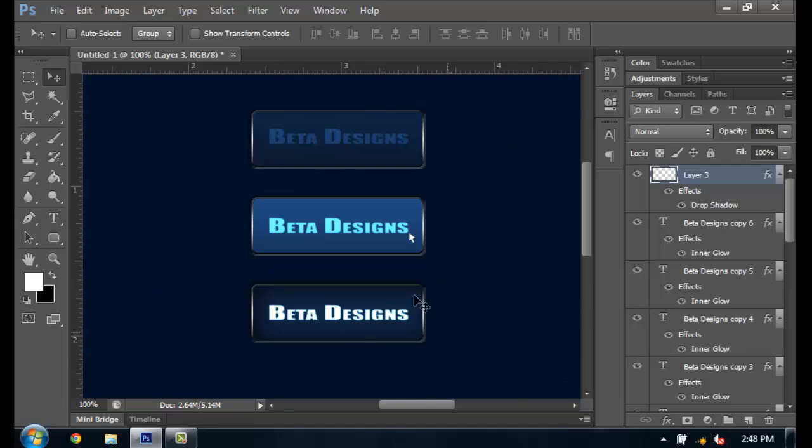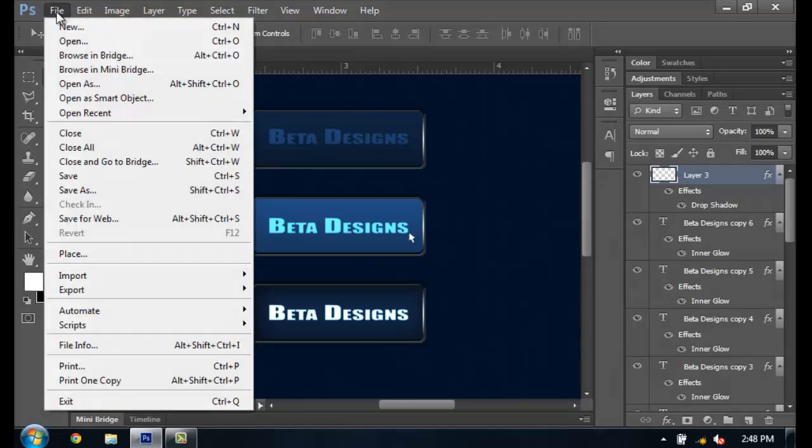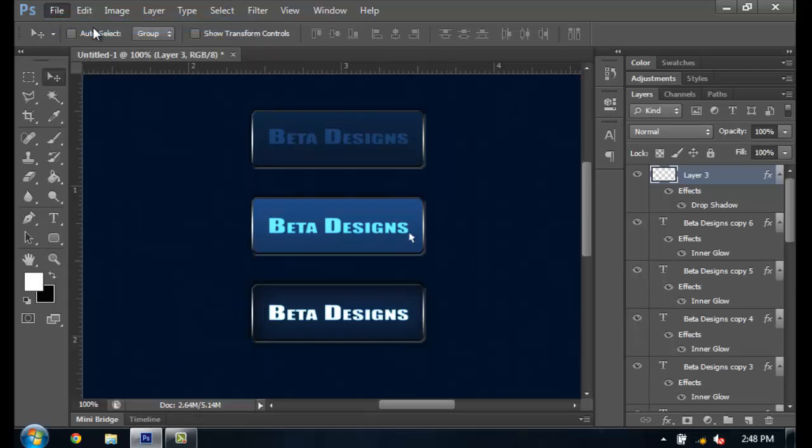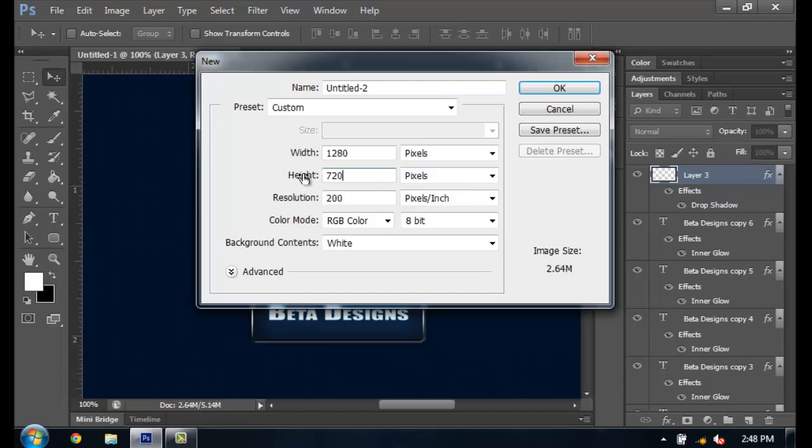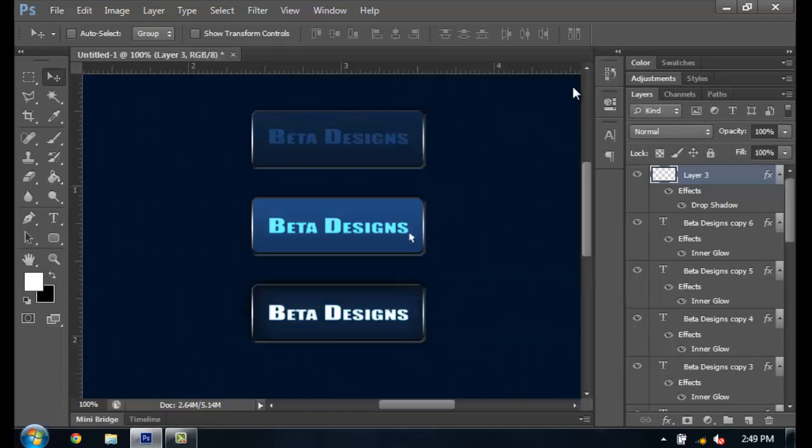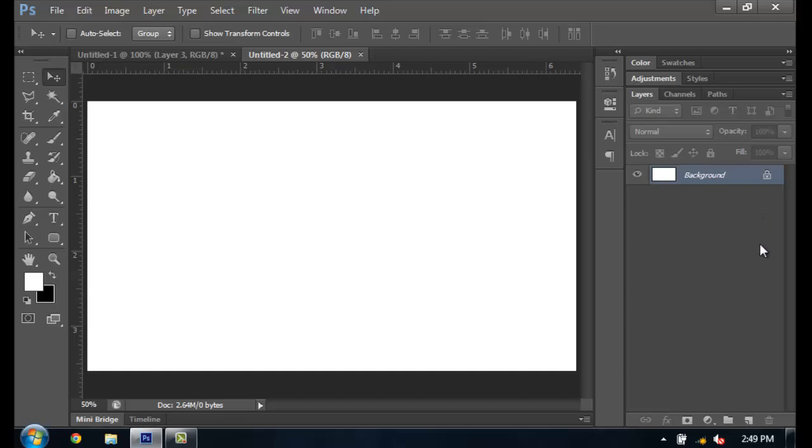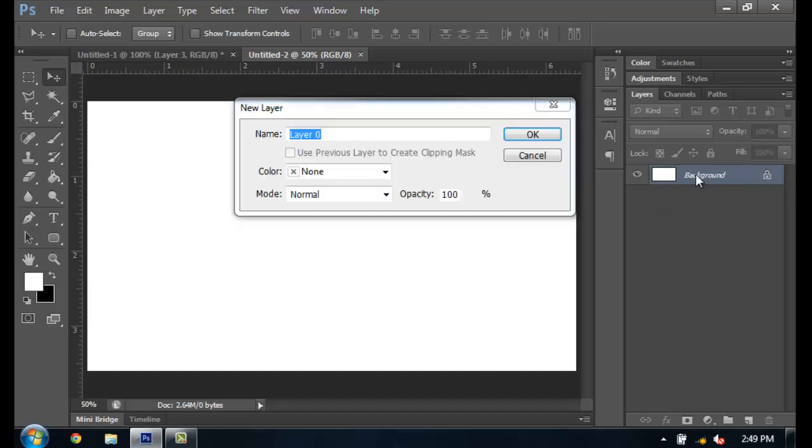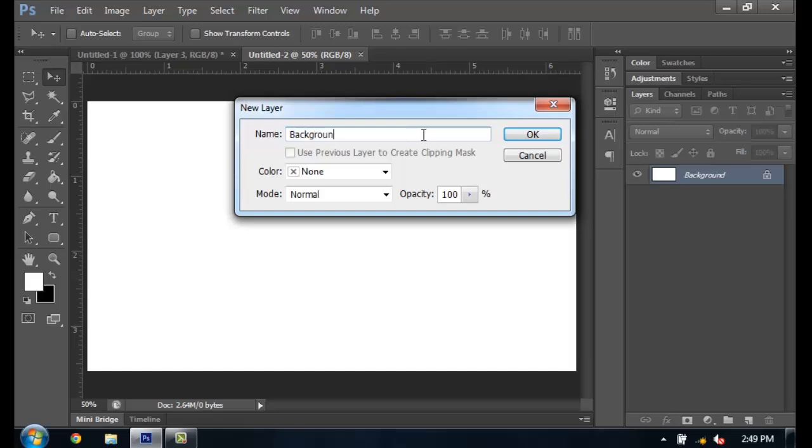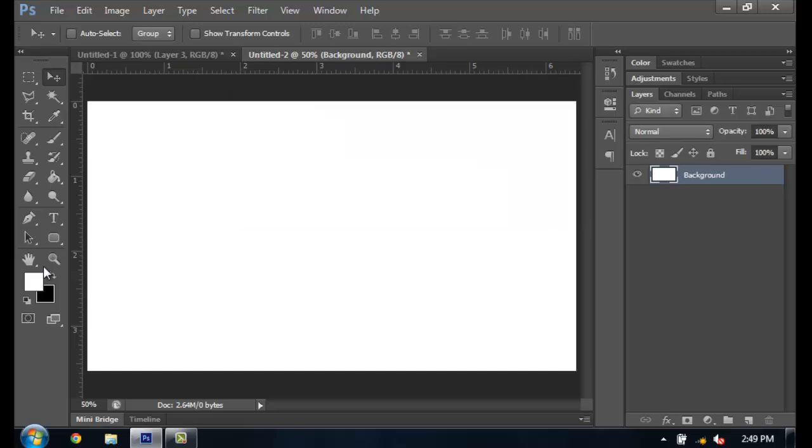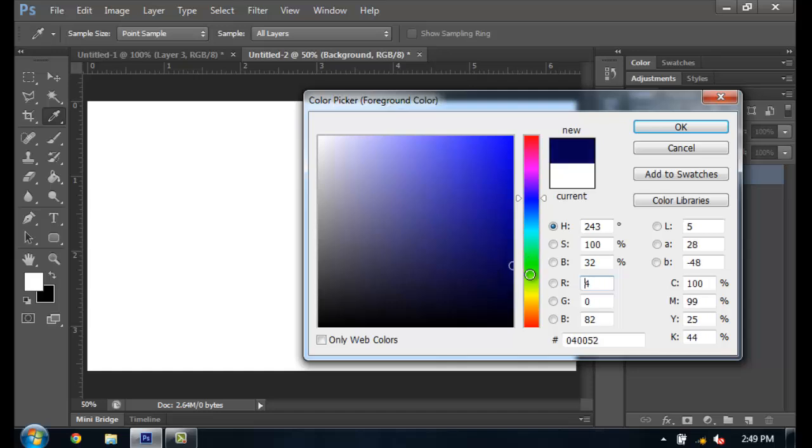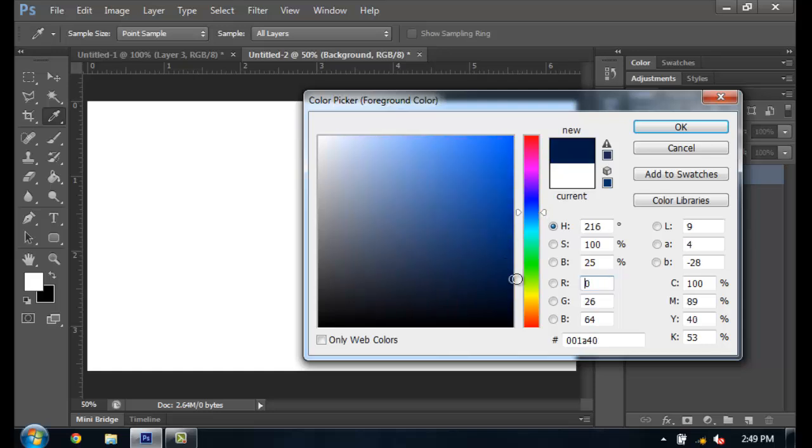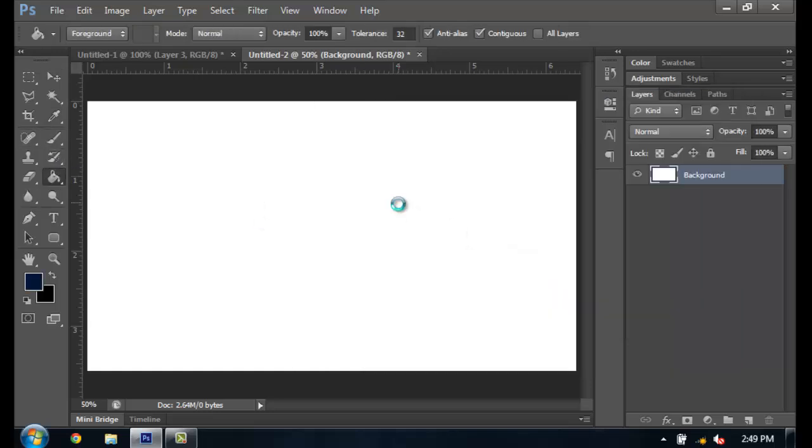Alright, so create a new canvas in Photoshop. I'm just going to make mine 1280 by 720 for the video, resolution 200, and okay. First off we're going to start with making that texturized background. Unlock this layer by double-clicking on the lock, just name it whatever, I'll name it background. Then I'm going to get a nice dark blue, you can get any color you want, and just fill it.